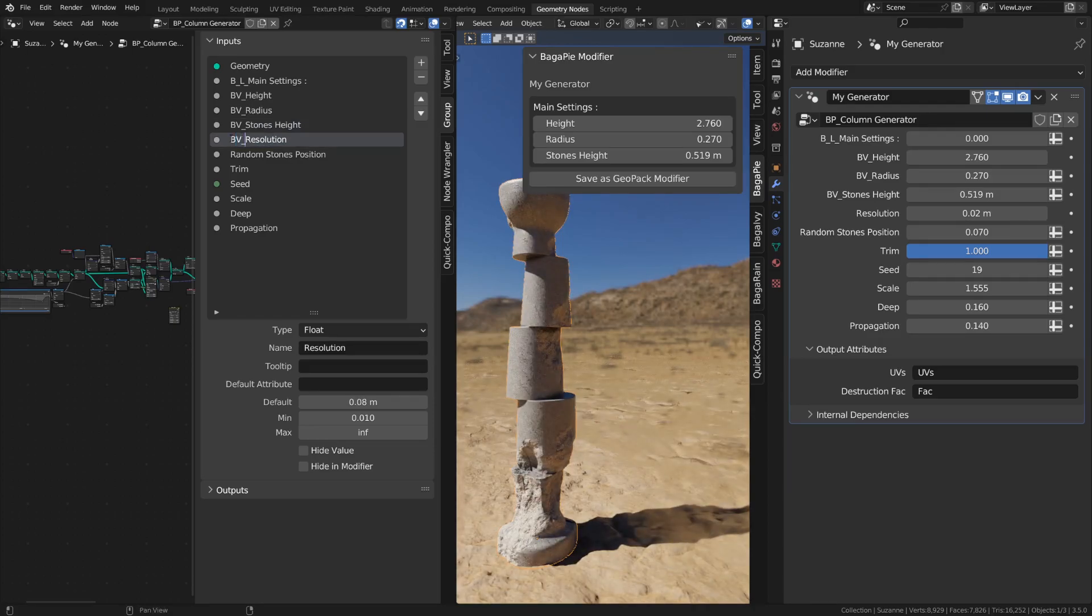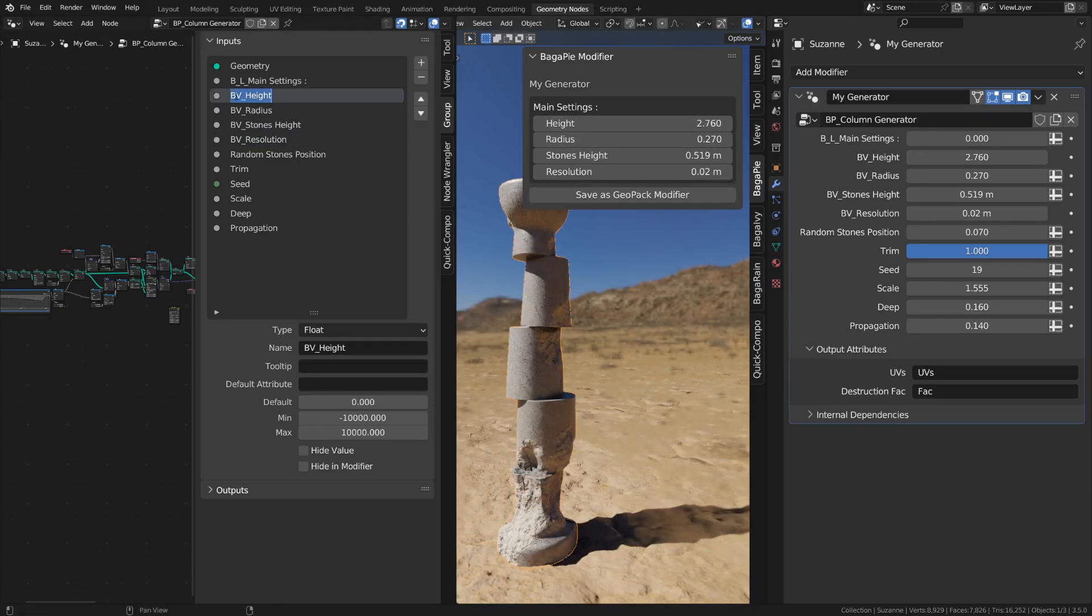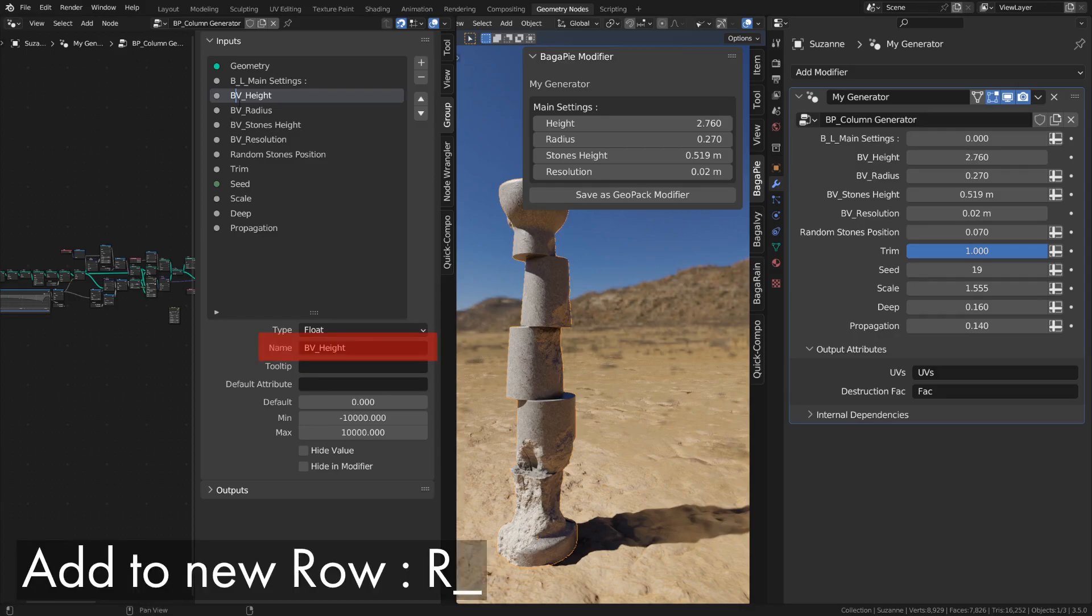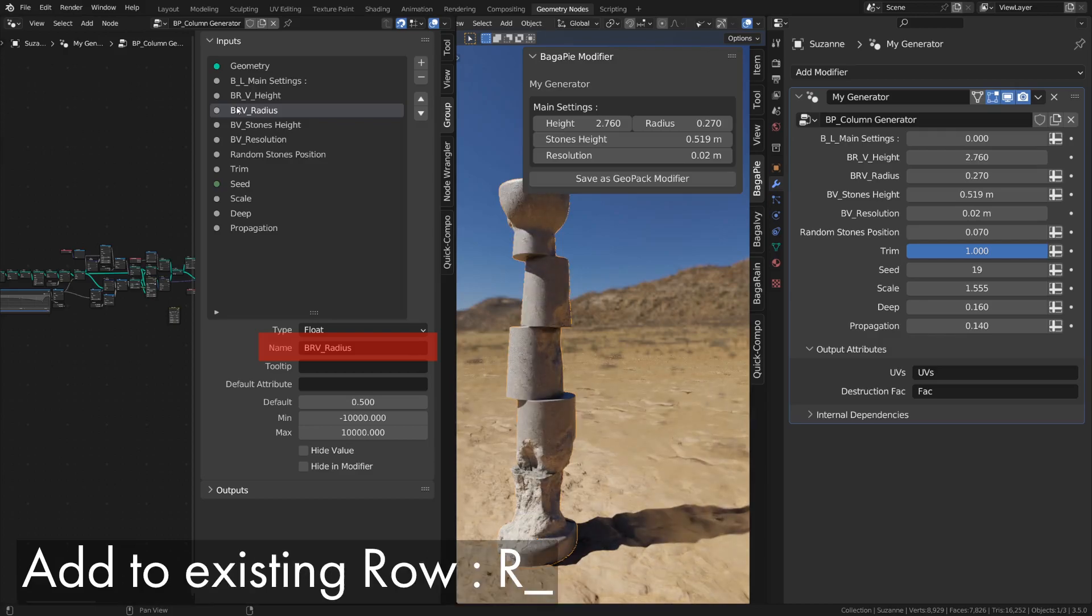For example, we can decide to group our inputs in a row. It's the same principle as for a box. Add R underscore to start a row and just R to add to the existing row.